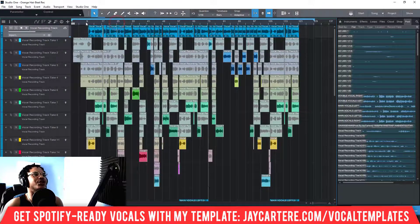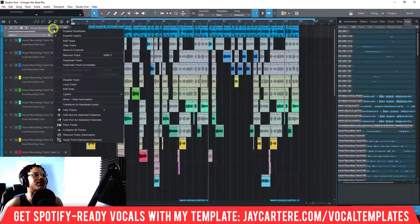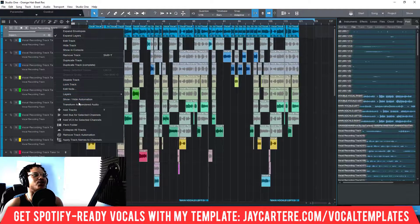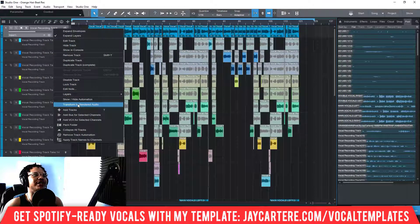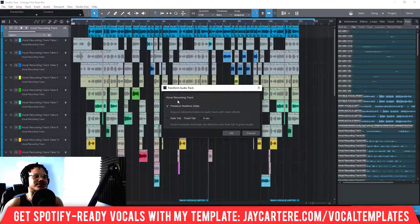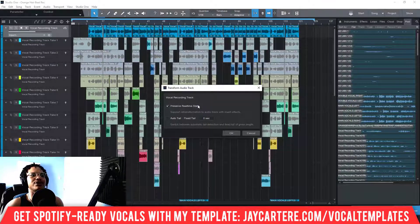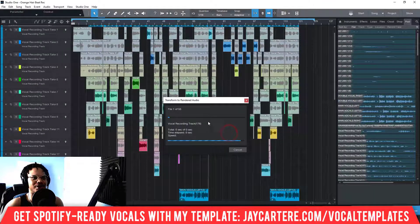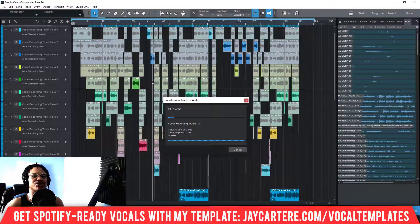Okay, all you need to do is right-click the actual track over here, then go to 'Transform to Rendered Audio' and click that. Make sure to select 'Preserve Real-Time State.' What this does is it allows you to transform it back into an audio track with insert effects — that is super important.